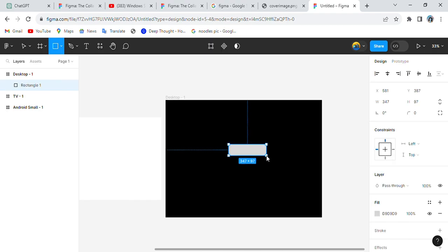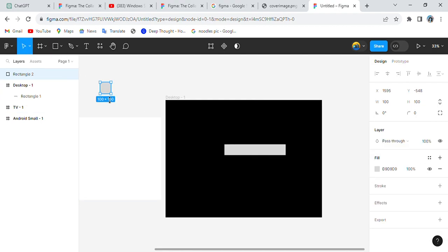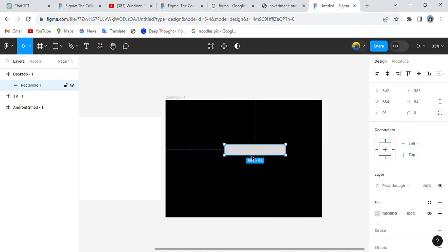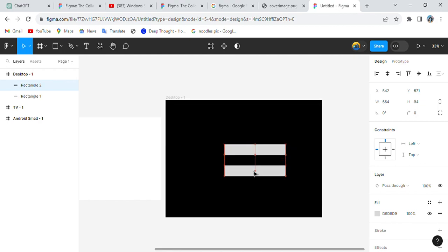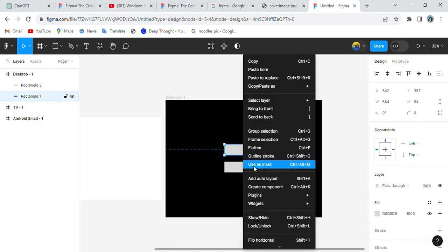Now to add input tabs, click on the Rectangle tool and draw a tab. Set the size — let's go with 564 by 64. Then instead of creating another one from scratch, let's copy this one and paste it with Control+V. We've got a copy.